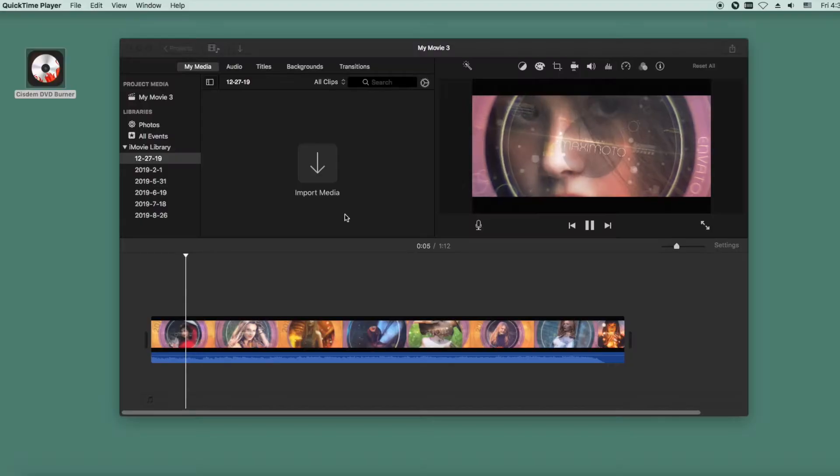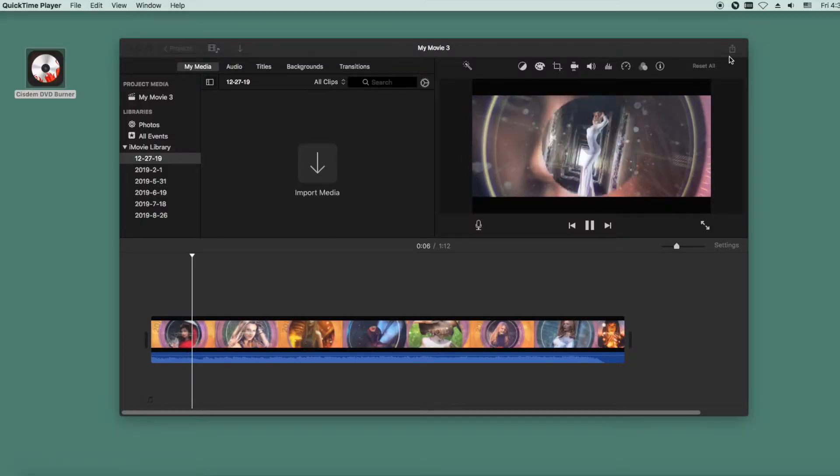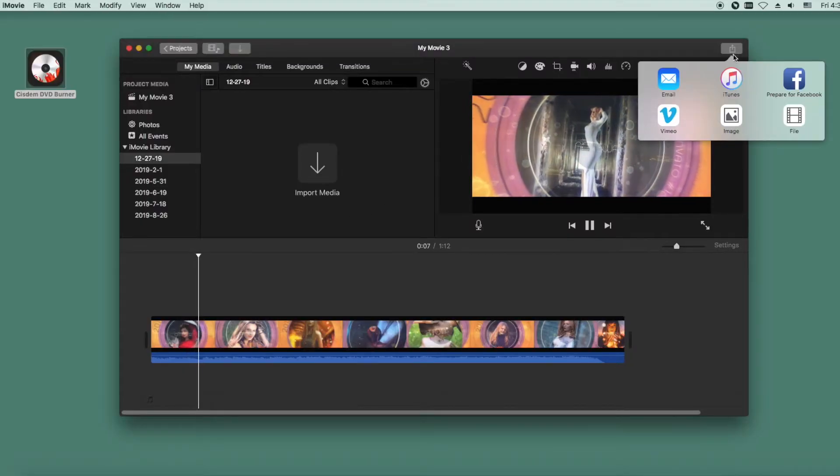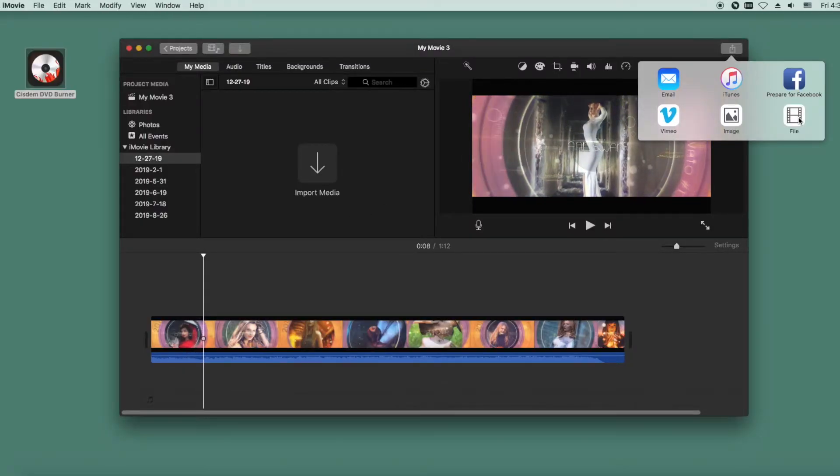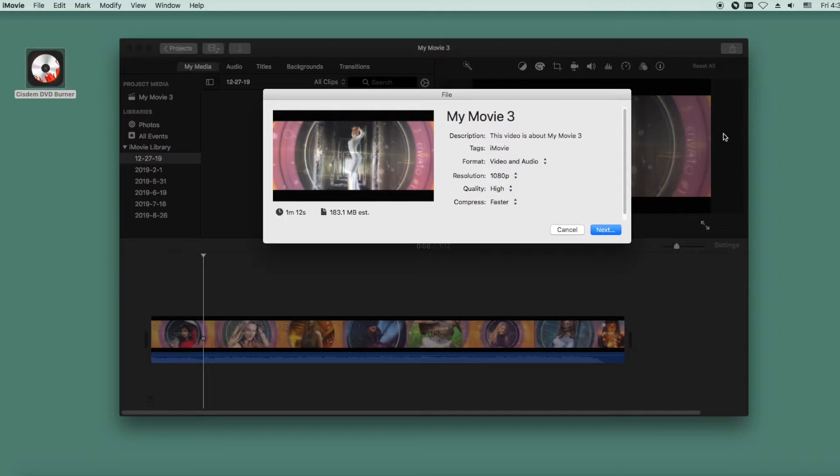First, export the video from iMovie to your Mac. Click the share icon in the upper right, then choose File.